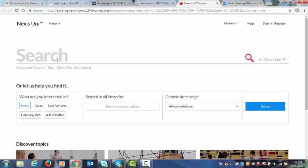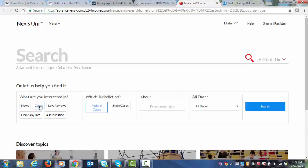For case research, you're going to click Cases. Now, if you have a citation, for example, students in one of my classes right now are researching a case called the Kivalina case and I give them the case citation. What you would do is take the citation, which is the number following the case name. Let's say it's 451 Southern 2nd 222. You would punch that in.